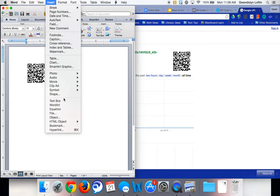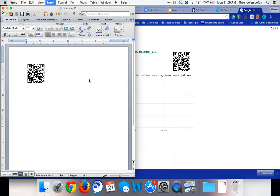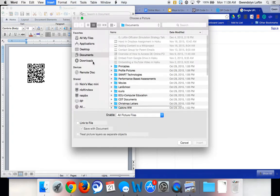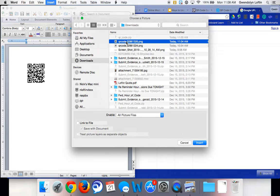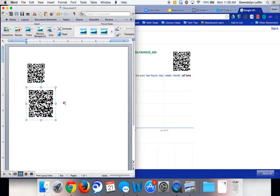photo, picture from file. I'll go to the one that I downloaded. You can insert it that way too.